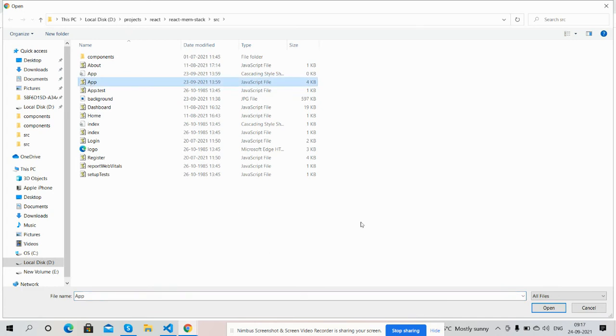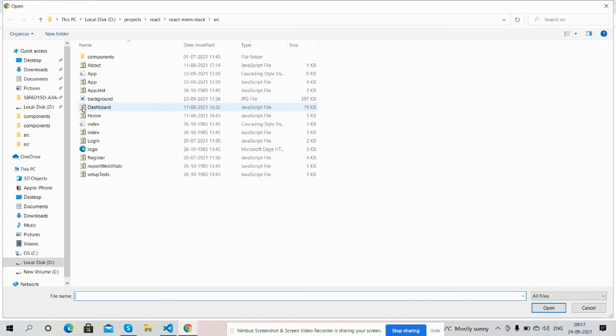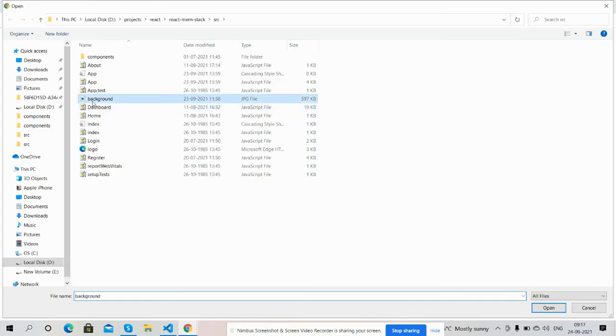See, again it is showing error. Now I will add the right file, background, and it is a jpg file. Open. See, error gone, means file is valid.